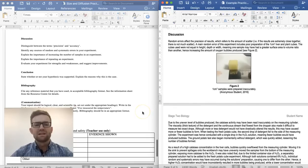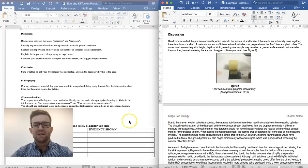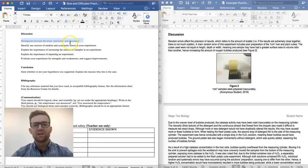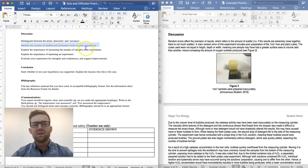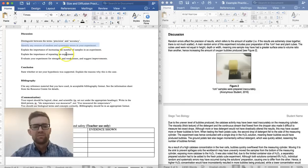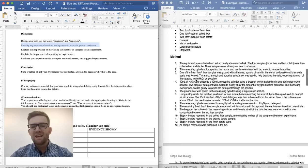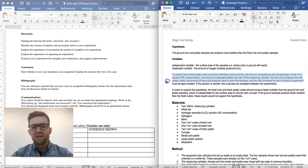The last section is probably the most important — the discussion, where you evaluate your experiment. First, you distinguish between the terms precision and accuracy; there's another video about precision and accuracy you can refer to. You also need to identify sources of random and systematic error. The best place to look for sources of random error is your list of constant factors from the introduction.